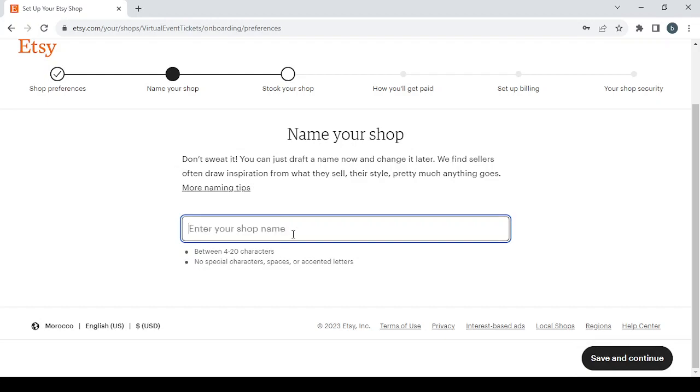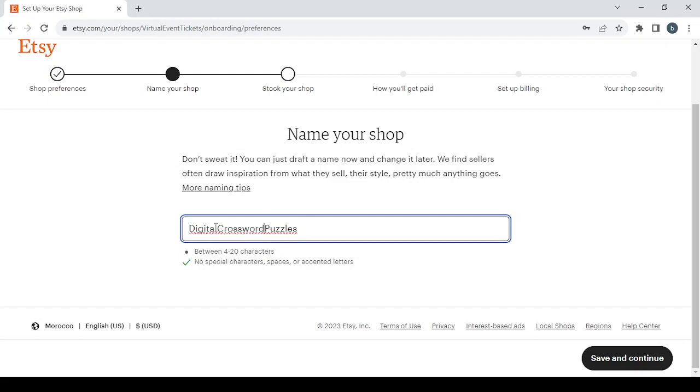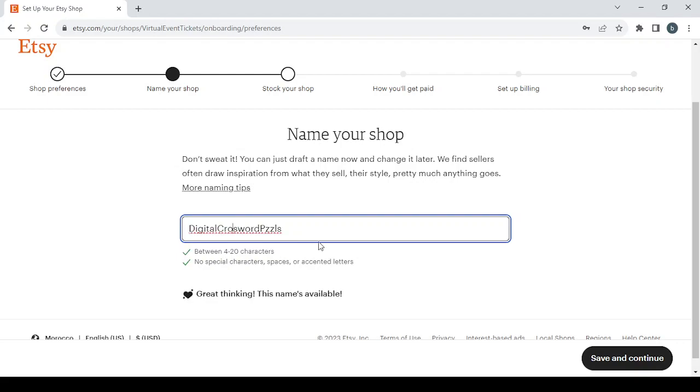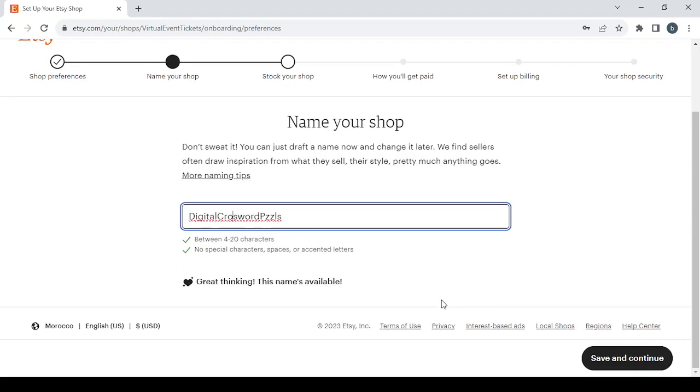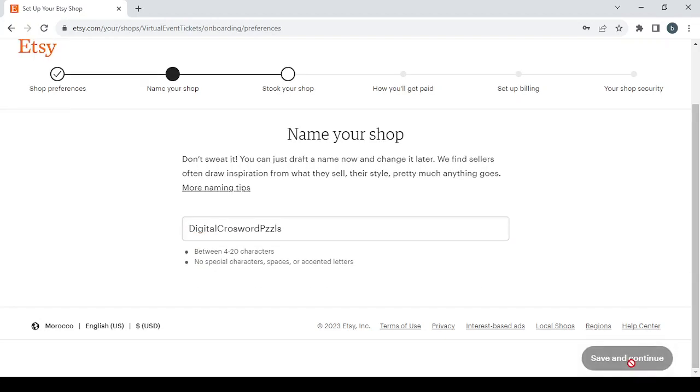Here you type a name for your product or shop. Let's say digital crossword puzzles. I will need to shorten this name a little bit. Here we have it. This name is available. Click save and continue.